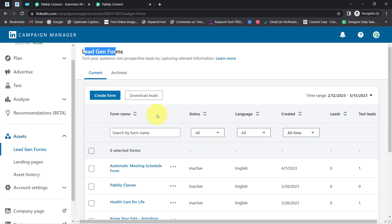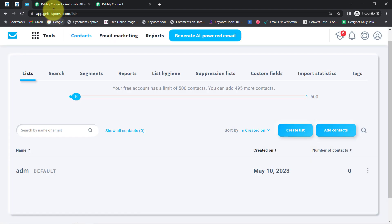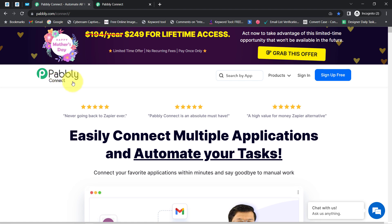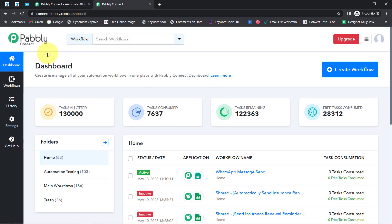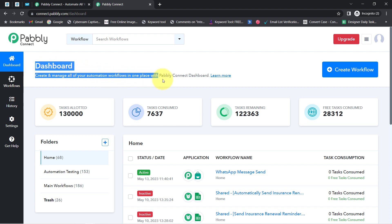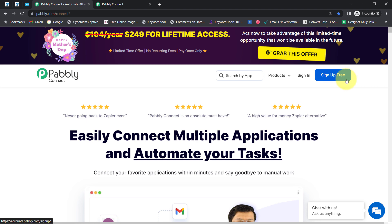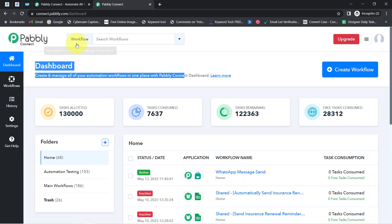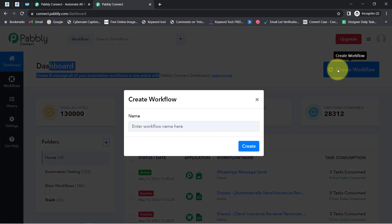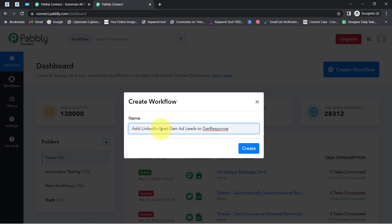To automate this process, I'll have to integrate my LinkedIn lead generation forms with the GetResponse application, and I am going to do that with Pabbly Connect. It is an amazing integration and automation software. I am an existing user so I am already logged in. You can also create your free account in just 2 minutes from the sign up free button, and in the free account you will also get free tasks to test this automation. Once you reach the dashboard, click on the blue button that says 'Create Workflow' and provide any name to your automation.